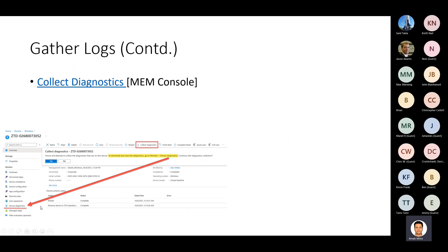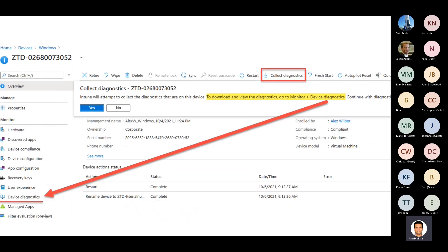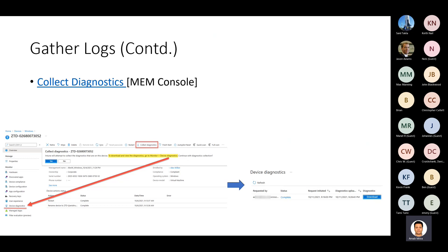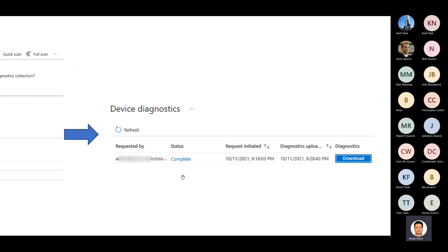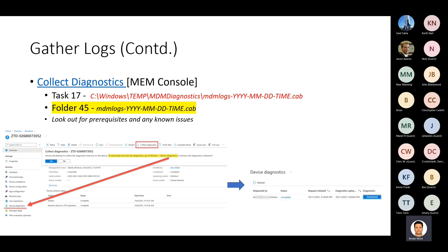What if the admin doesn't have access to the desktop — something went wrong during Autopilot and the laptop was already given to the end user? We introduced the Collect Diagnostics option in the MEM console. Under your device, you select Collect Diagnostics and it captures the diagnostic data and puts it in the Device Diagnostics section, showing who captured it and whether it's complete. It waits up to 24 hours — the device needs to have been online during that window — and then you can download that information.